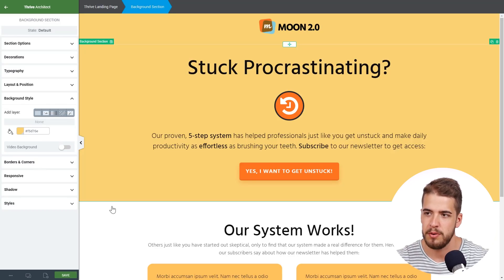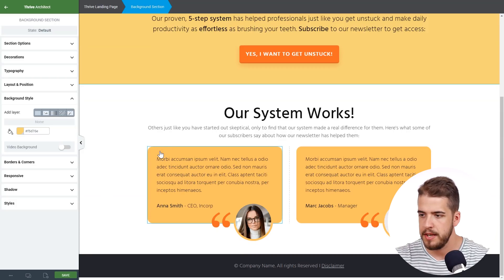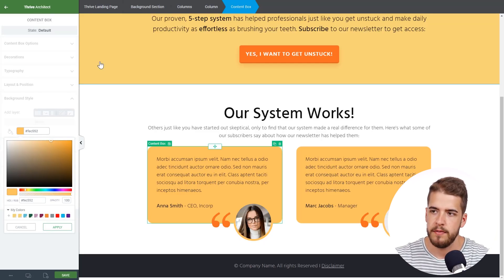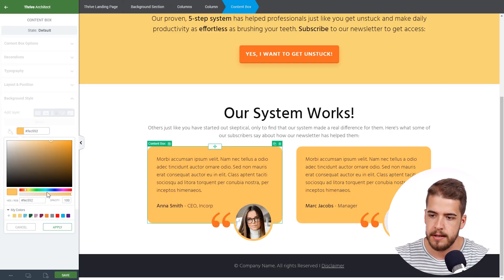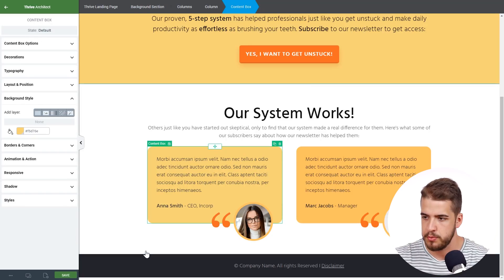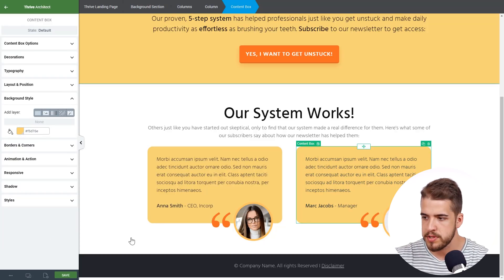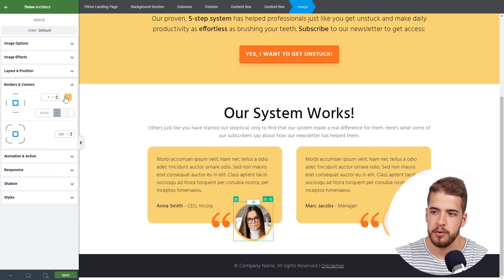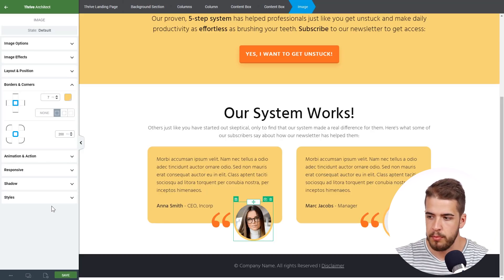We're going to click on the second background section, click on the color picker, and select the Yellowish global color as well — so the second background section also has this global color. Then we scroll down and do the same thing with the two content boxes, assigning them the same global color. We also click on the image, go to Borders and Corners, and select the same global color for the border.